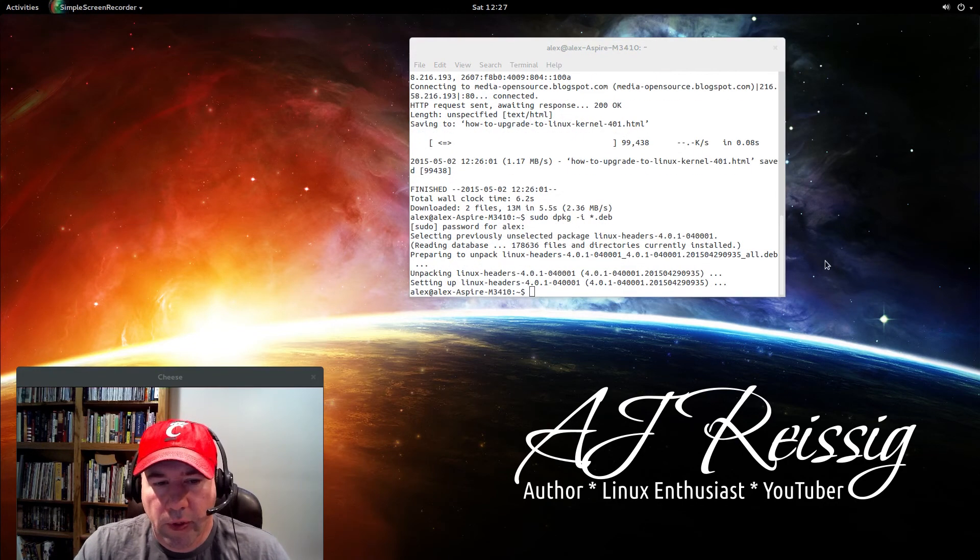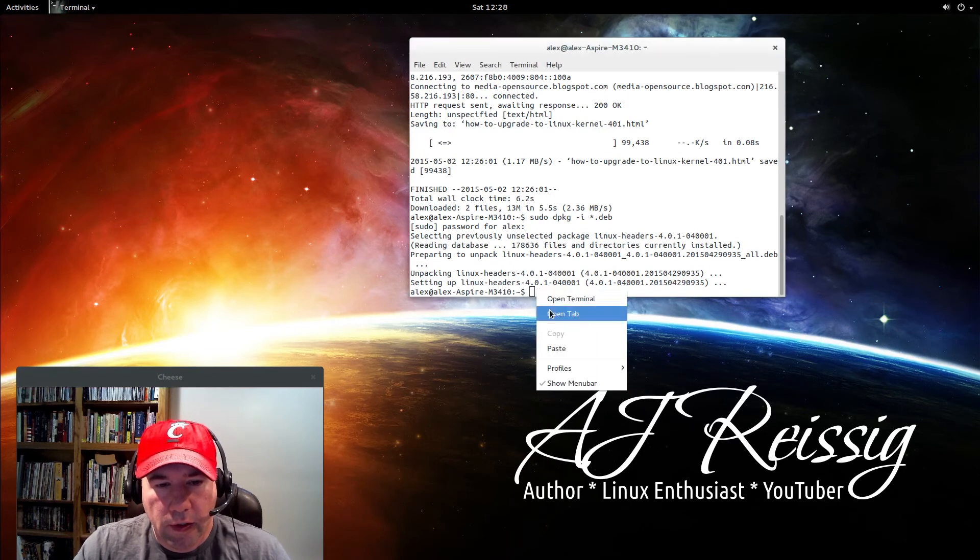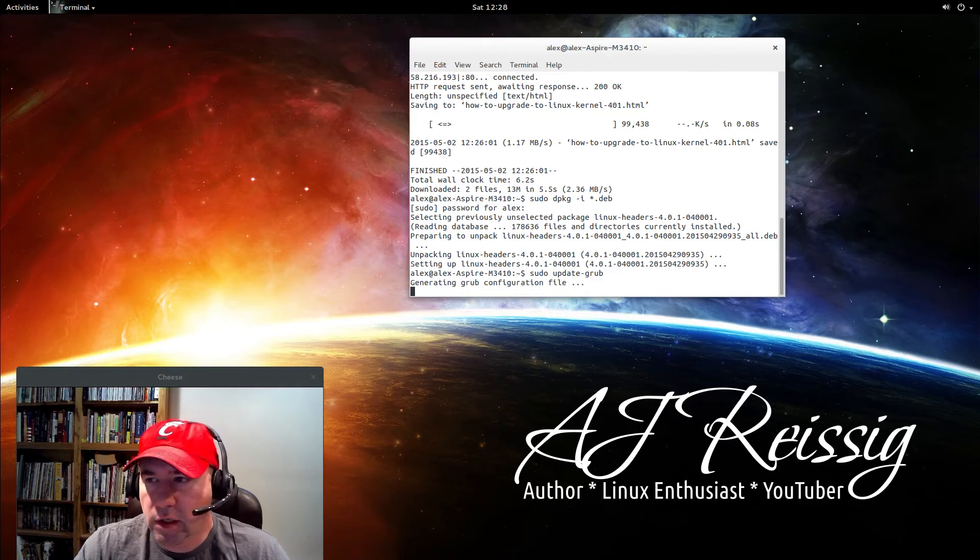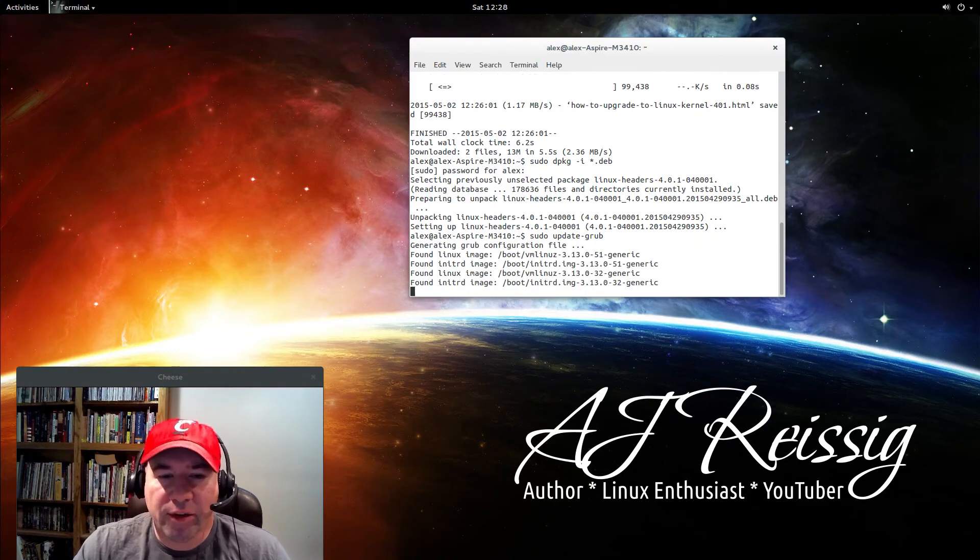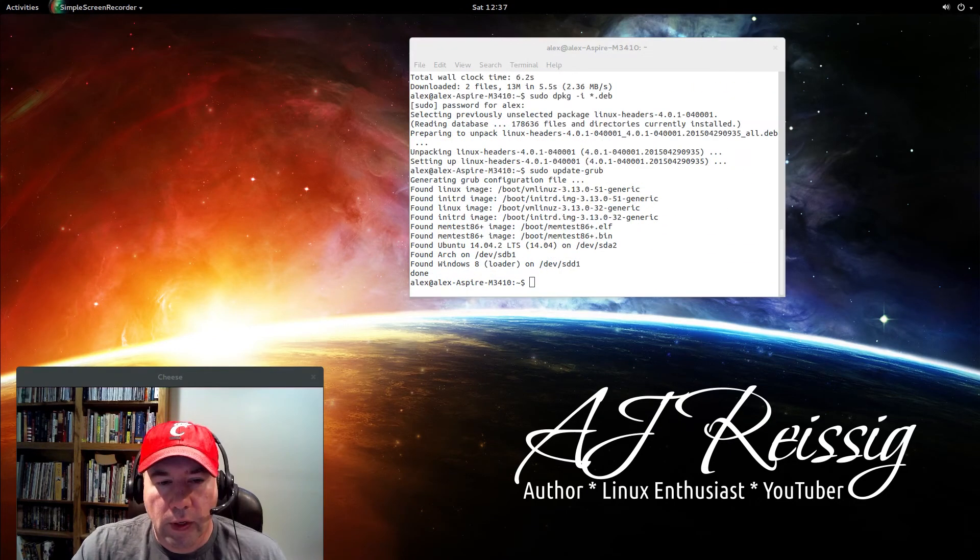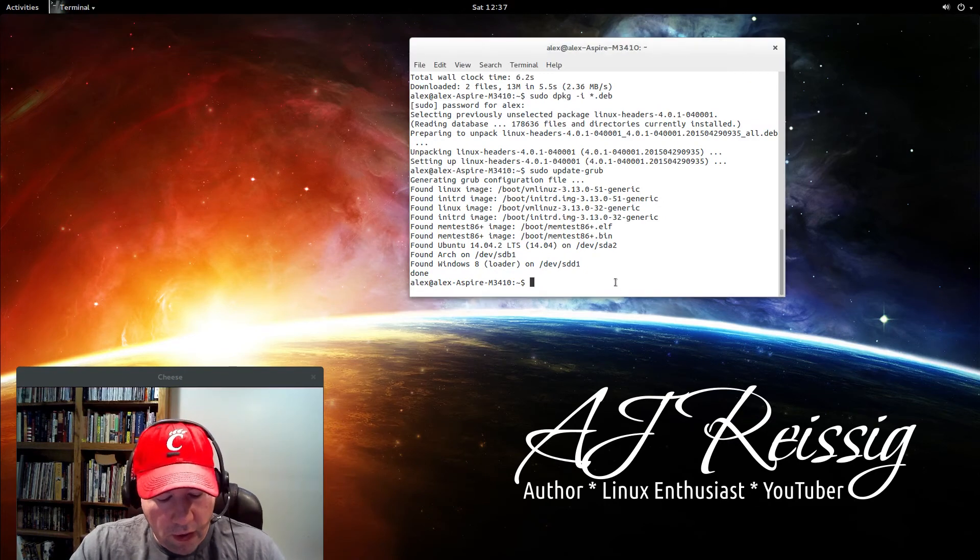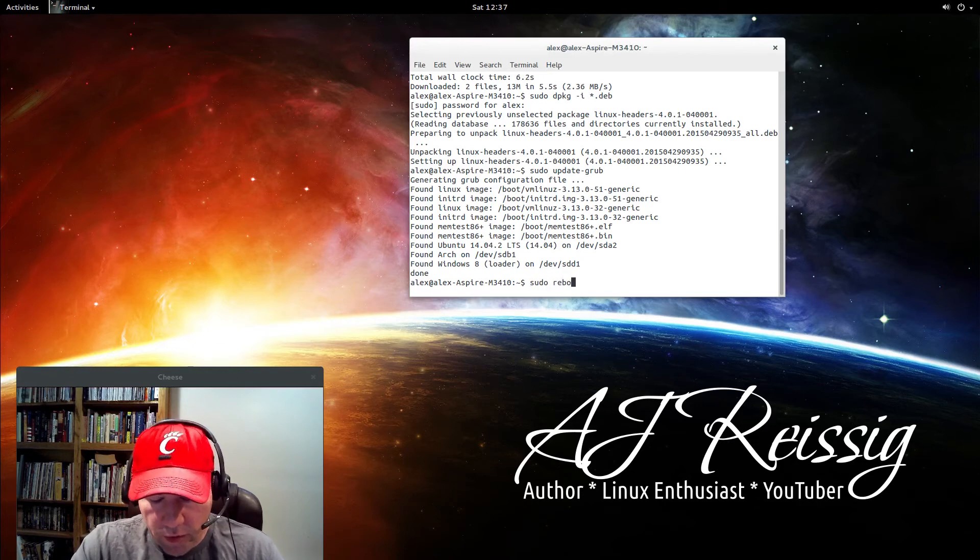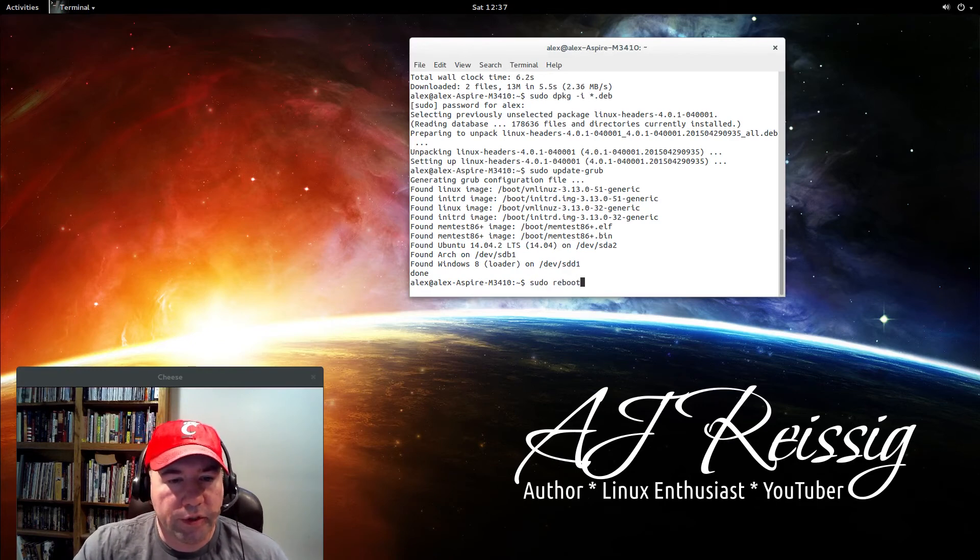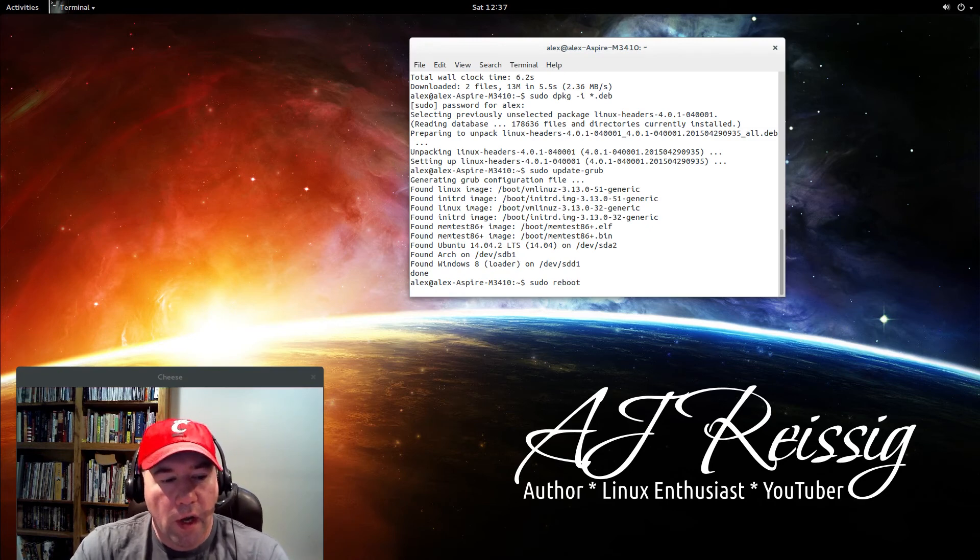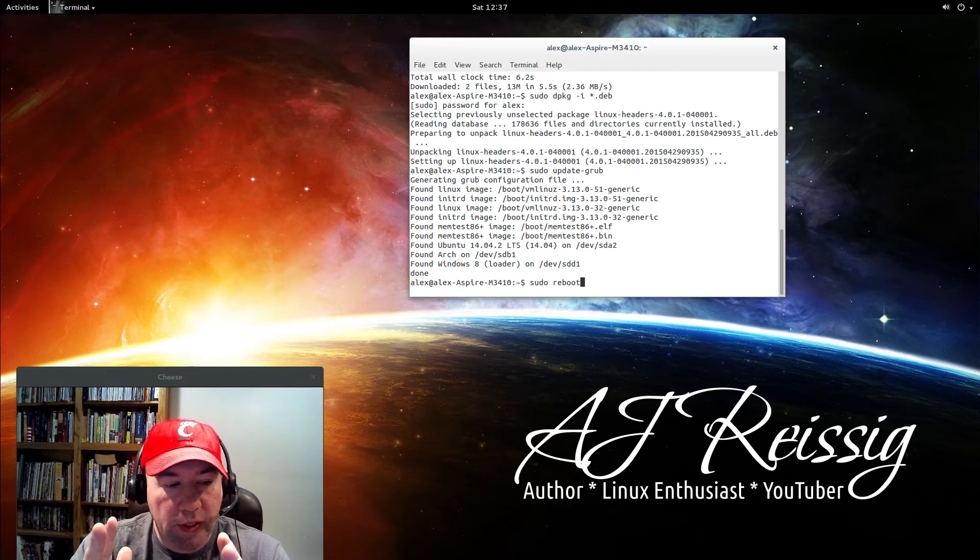That has installed. Now we will paste in sudo update-grub so it can update the grub menu. That is it on upgrading. So now all we need to do is sudo reboot. This will reboot our system, and when we come back we are running kernel 4.